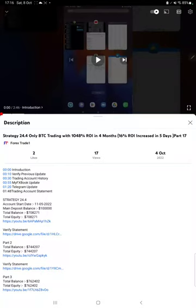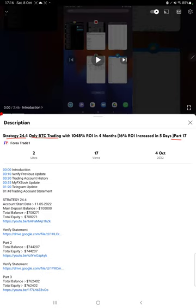Hello everyone, welcome to Forex Trade One. Today we are updating about Strategy 24.4, which is a BTC trading strategy. This is part 18. The last video was part 17, published on 4th of October, and we are back with a new update. In the YouTube description you can get the strategy details, profit updates, and account statements to verify.